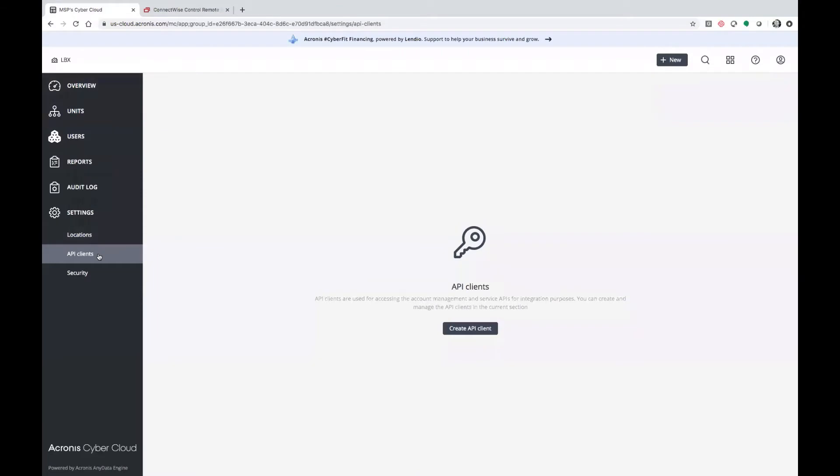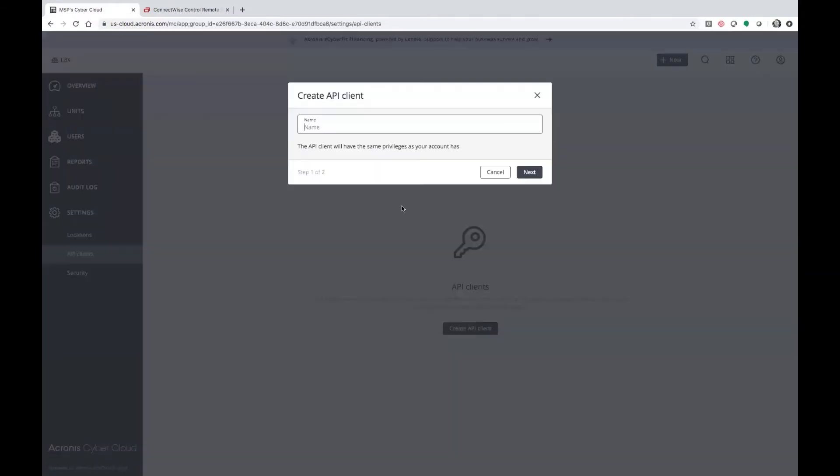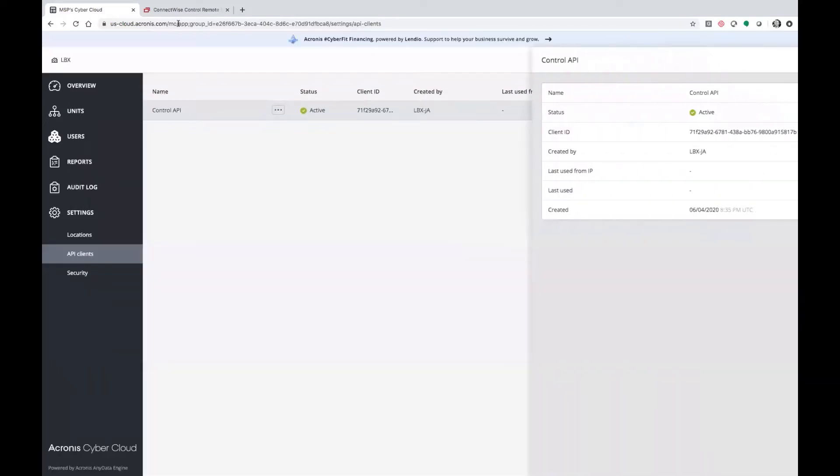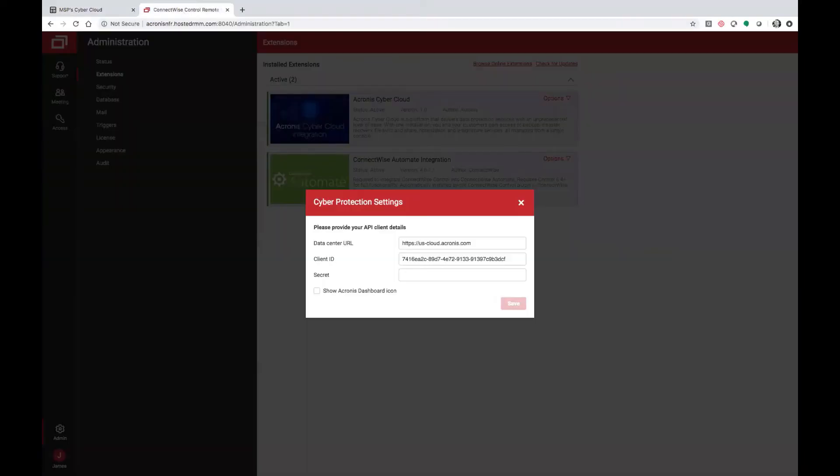From the API clients, create API client here, type in the name you would like to give it. From here, copy out your credentials. Make sure to save it in a safe place. From here, you take your secret, go over to Control, and provide it.